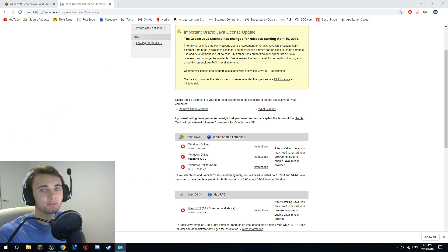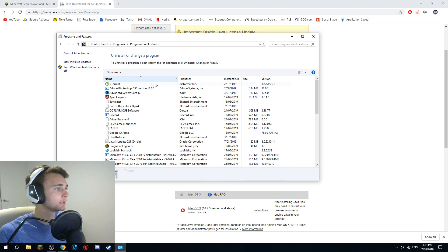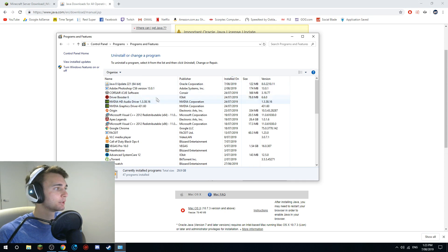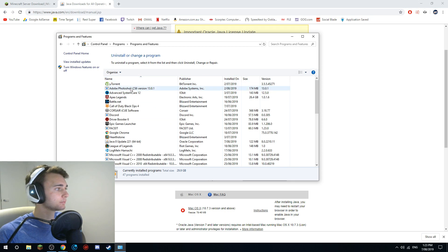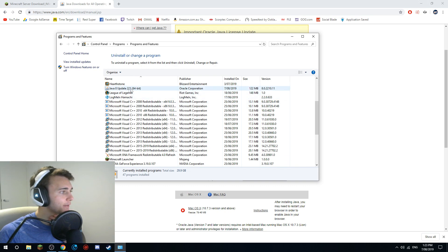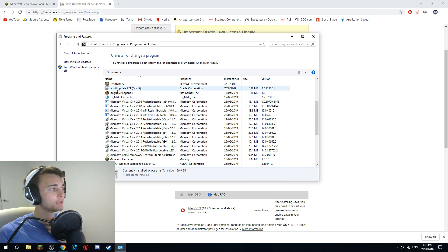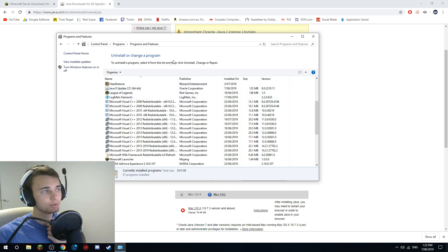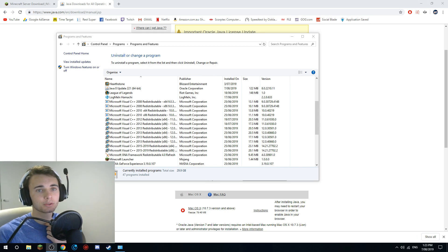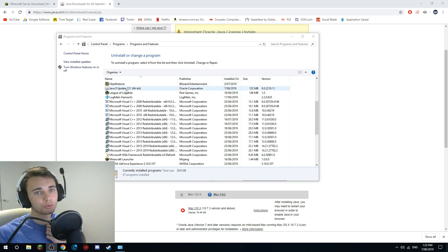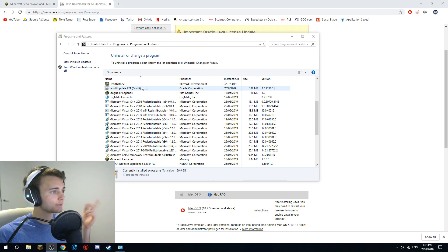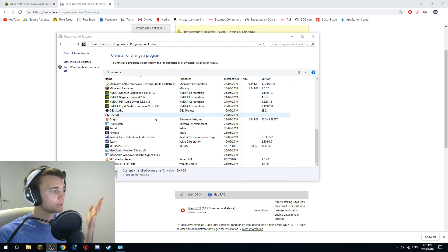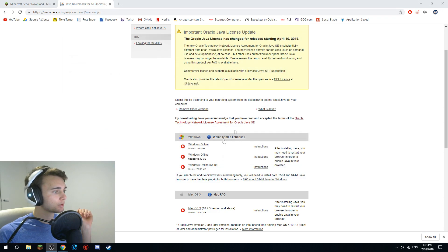Now go to your Control Panel - you don't have to do this but I'd recommend it. Go to 'Uninstall Programs' and sort by name. If you have anything other than the Java version you just installed, get rid of it. You want to keep Java 8 Update 221 64-bit and remove anything else.